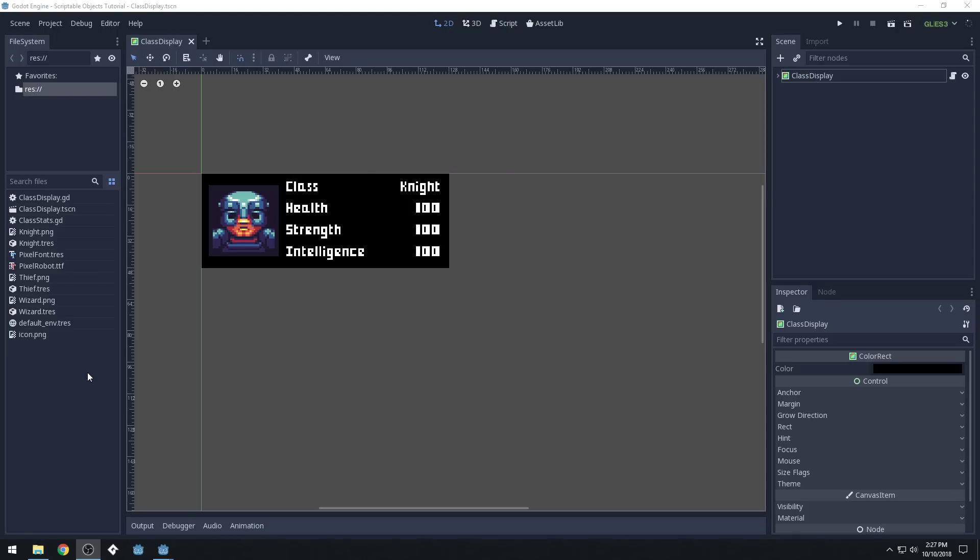Good morning, afternoon, or evening, wherever and whenever you are. My name is Benjamin, and welcome to the second part of the little Scriptable Objects video series that was not going to be a series, but turned into one.